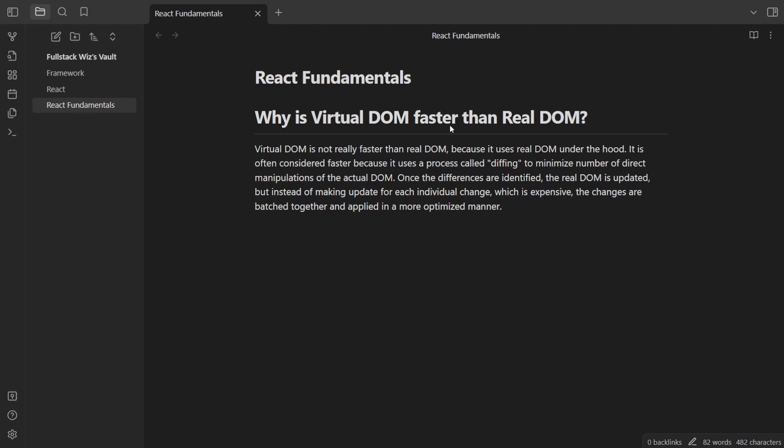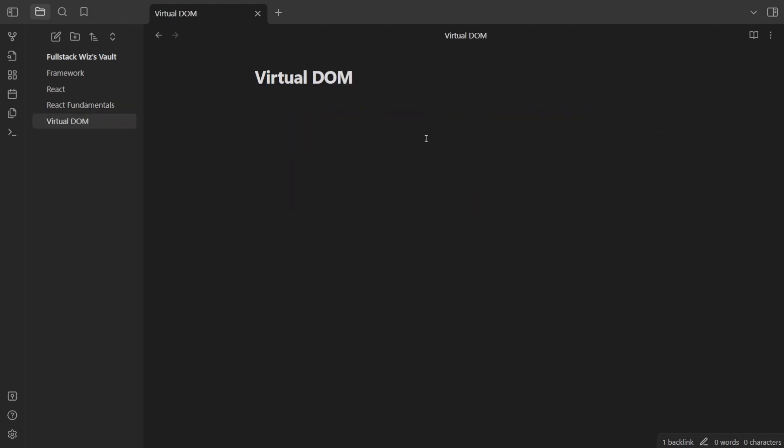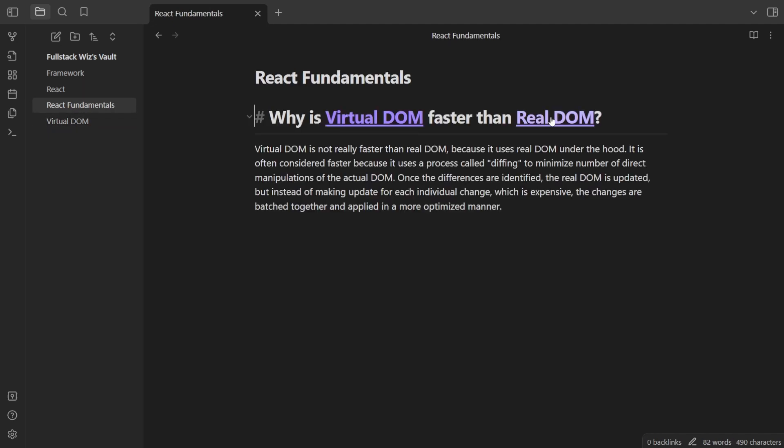In the meantime, I would create future notes for virtual DOM and real DOM and fill them out with the information that is not USE in the future.